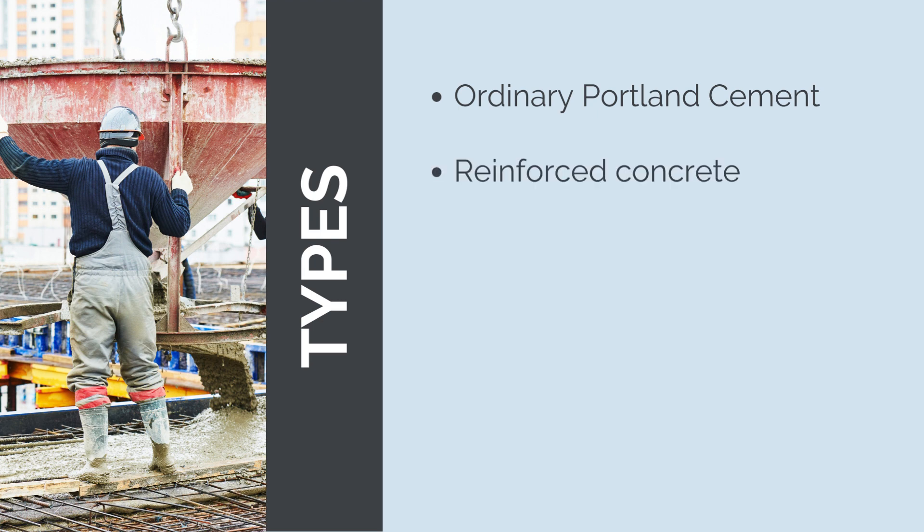Reinforced Concrete includes steel reinforcement bars, rebars, embedded within the concrete to enhance its tensile strength and improve its resistance to cracking and structural integrity. It is widely used in structural elements such as columns, beams, and bridges.